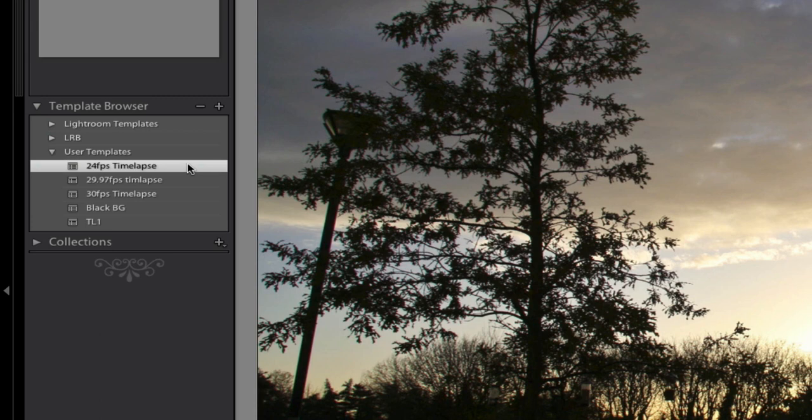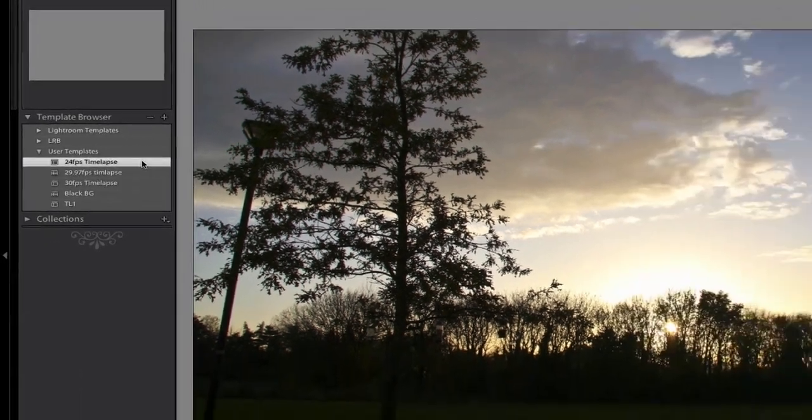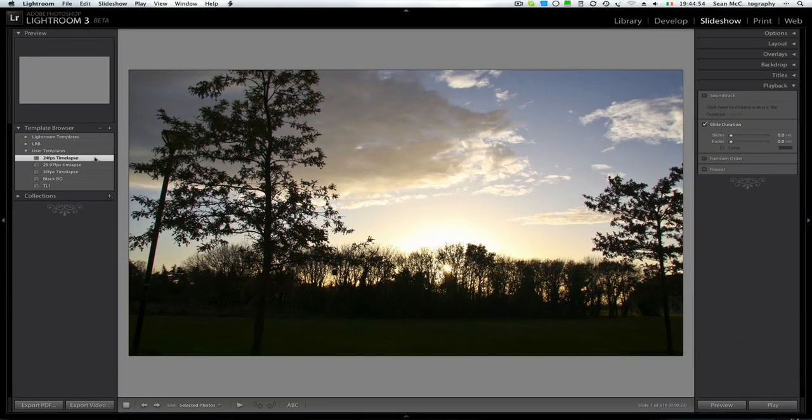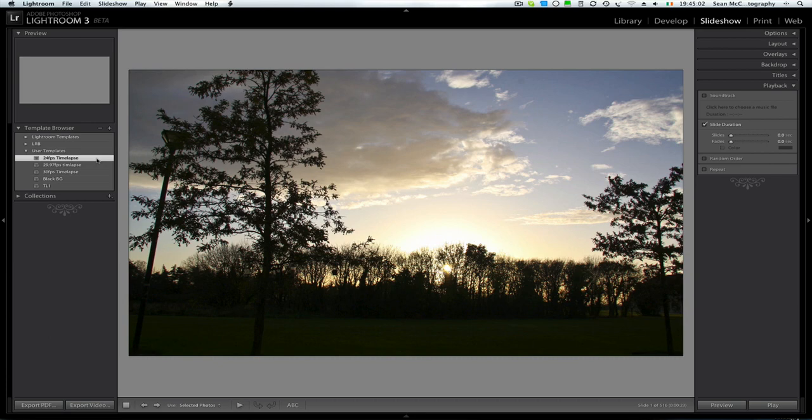Now one thing I will point out very quickly before we go and do anything is that there is no need to try and play this slideshow. Because Lightroom won't be able to keep up with it because it's trying to produce full size files at a rate of 24 a second. And to be honest that is a lot, especially at full screen size which is bigger than HD size.